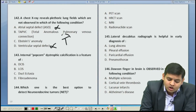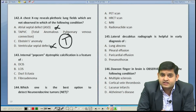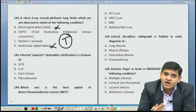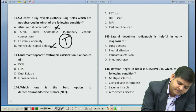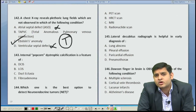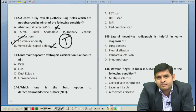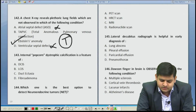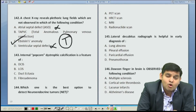They all start with T: TGA, TAPVC, and truncus arteriosus — all are plethoric. Among them, the answer is Ebstein anomaly. Ebstein anomaly is not characterized by increase in the pulmonary vascularity. The typical appearance seen in Ebstein anomaly is a box-shaped heart.